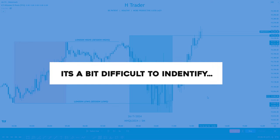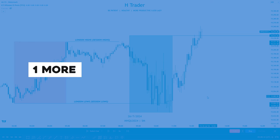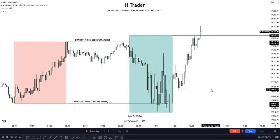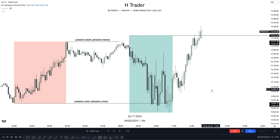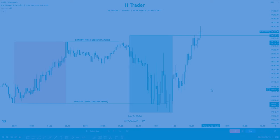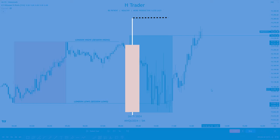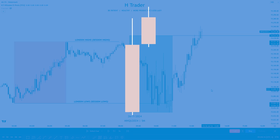And it's a bit difficult to identify on the charts. But before we get into that, there's one more draw on liquidity that I want to talk about. Some of you guys may be familiar with high impact news — you can find them on forexfactory.com. These high impact news occur at 8:30, and when they occur, we sometimes see price create a high at 8:30 which is called a data high. And these data highs are levels price also tends to return back to.